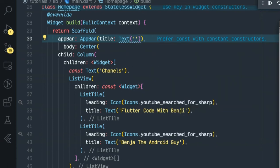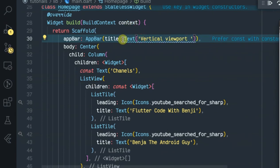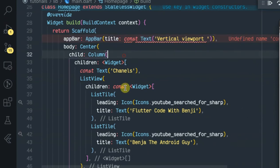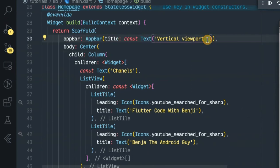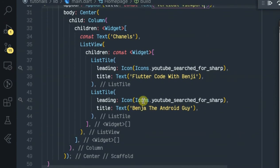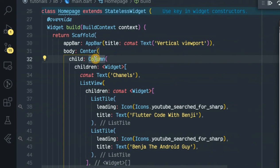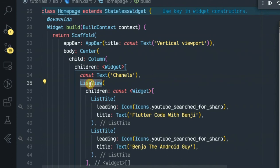Title, let's give it a simple title. Let's call it FlutterCode viewport, need to be a constant, okay.